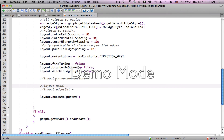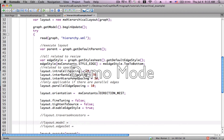layout.traverseAncestors — since I have a very simple example, we won't be able to show it fully, but it allows you to go deeper into cells to set up the graph. layout.model is the actual model for this layout. layout.edgesSet is the set of all edges found within this layout. And finally we have layout.execute. You should now have some idea of the variables and what they do in the hierarchical model.